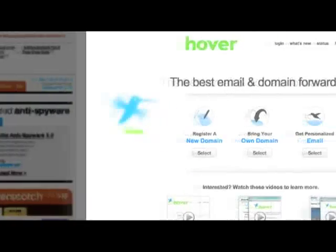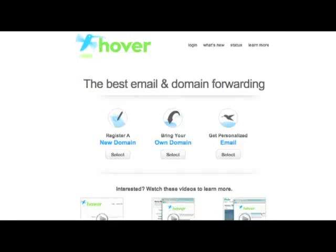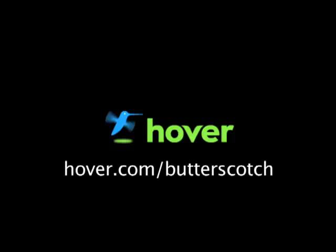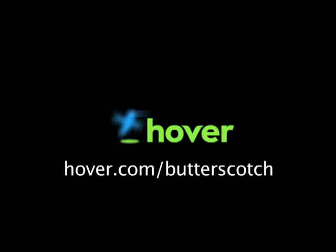Hey, this is Doc. If you're looking for a cheap and easy way to put your own content on the web, go get domain names from Hover.com. Just visit Hover.com slash butterscotch, and you'll get 10% off and support shows like these. Thanks.